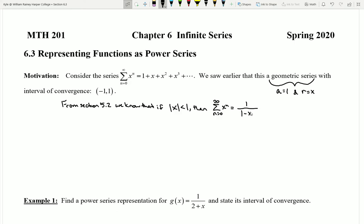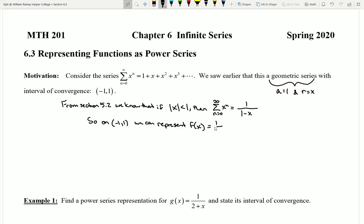What we've seen is that this power series is exactly the same as the function 1 over 1 minus x, as long as we're on the interval negative 1 to 1. So on negative 1 to 1, we can represent f of x equals 1 over 1 minus x as the power series of x to the n. This is actually a really, really powerful idea.